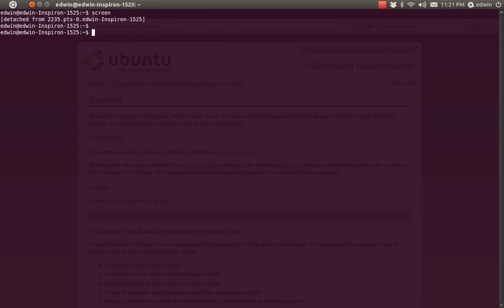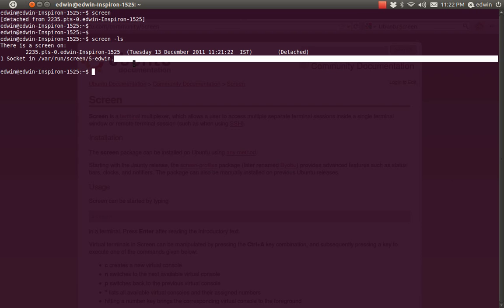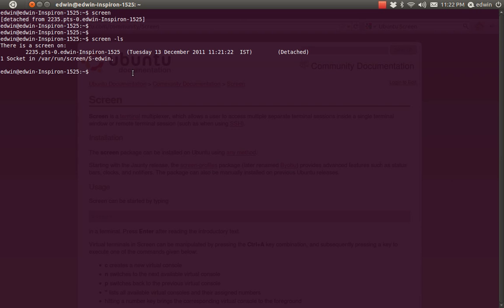D for dog. And now I am out of the screen. To list the number of screens running in my system, the command is 'screen -ls' — ls to list. You can see one screen here running with PID 3235. So we have one screen — that is the screen we just made.